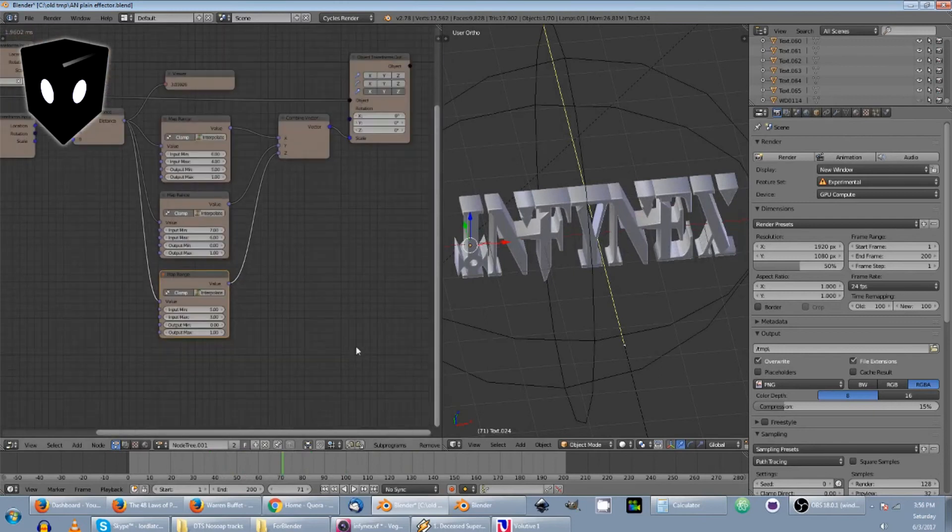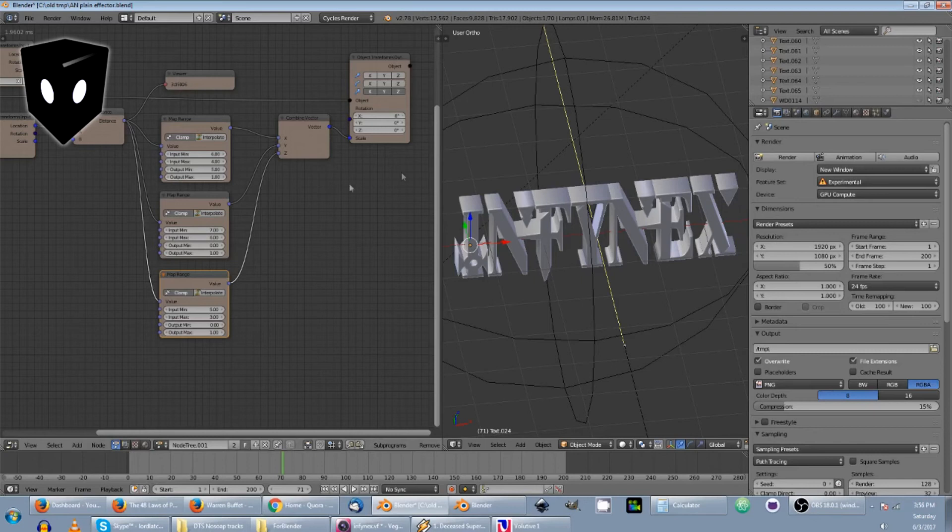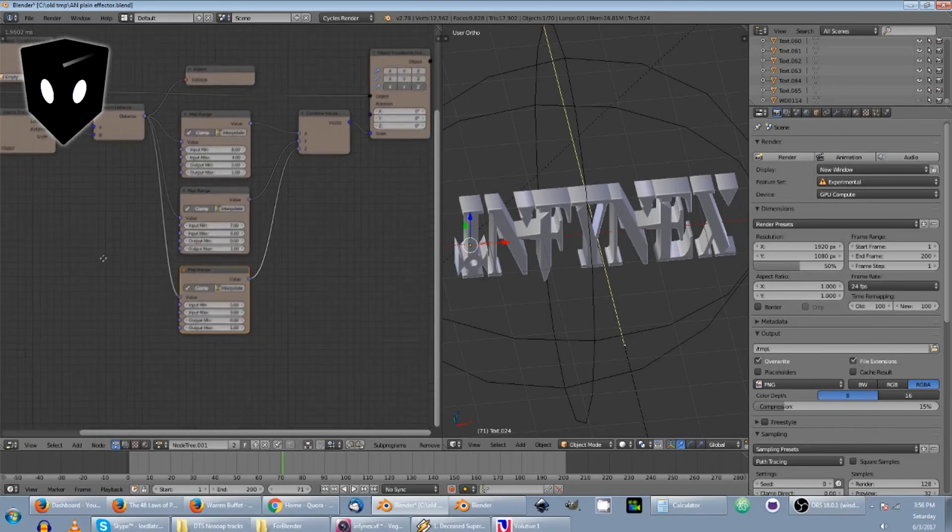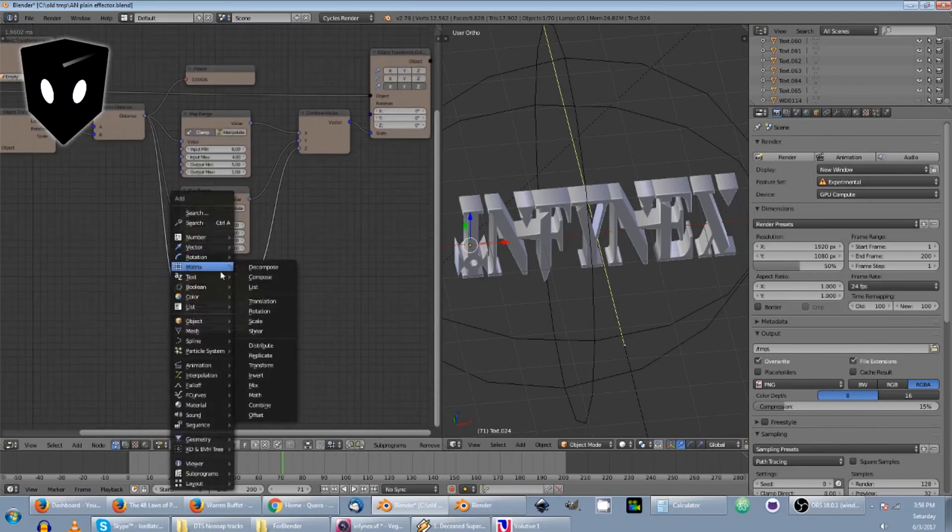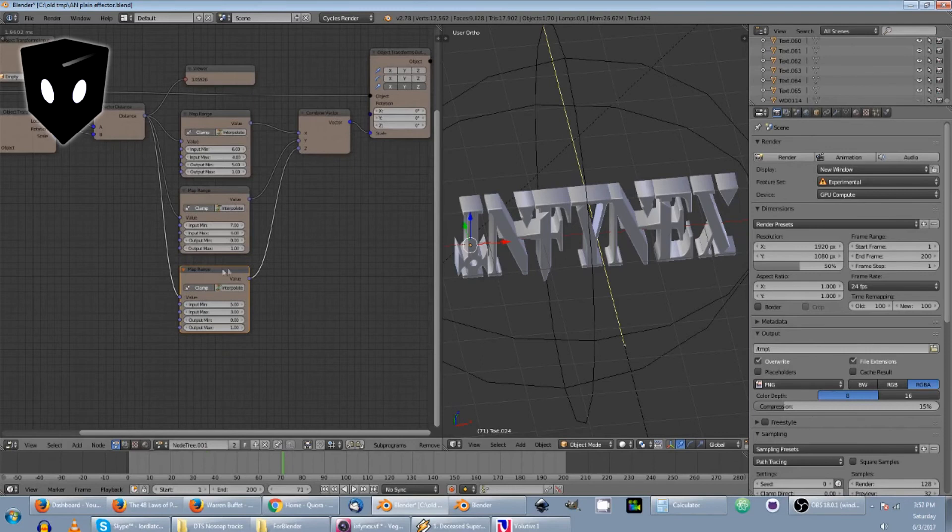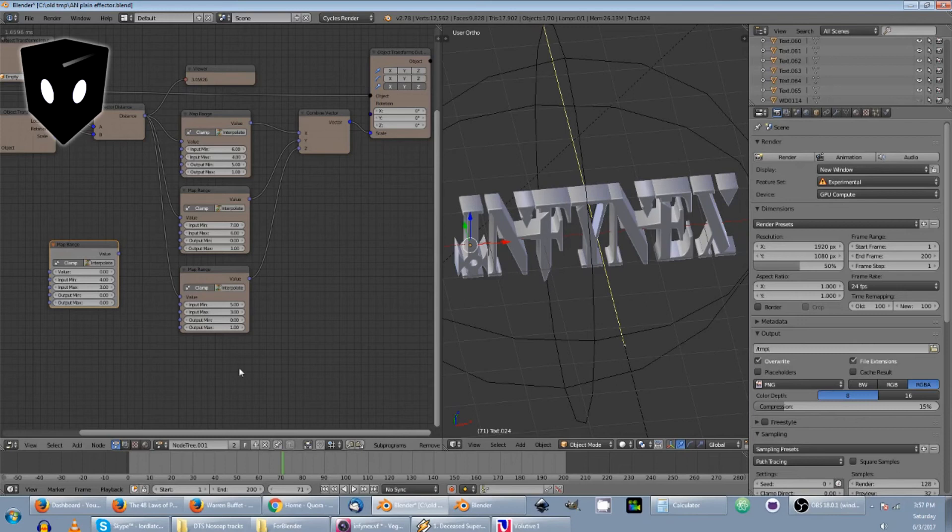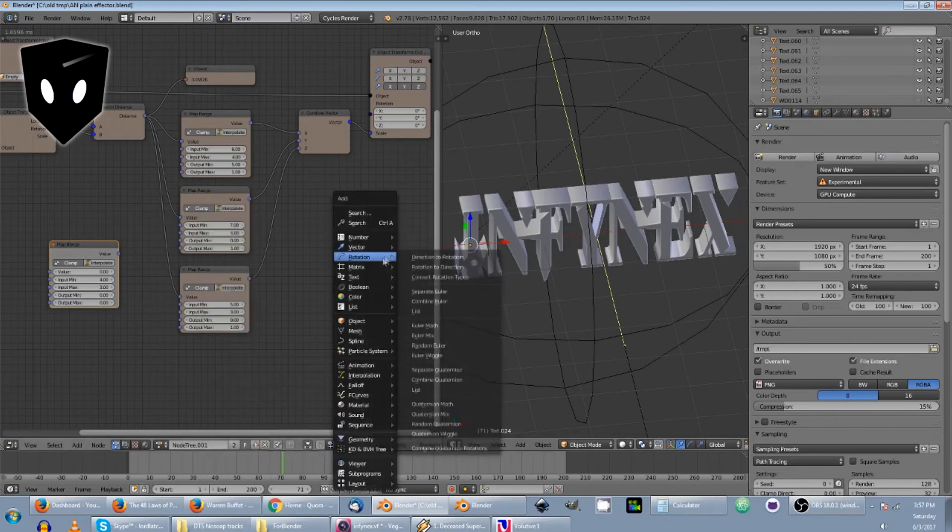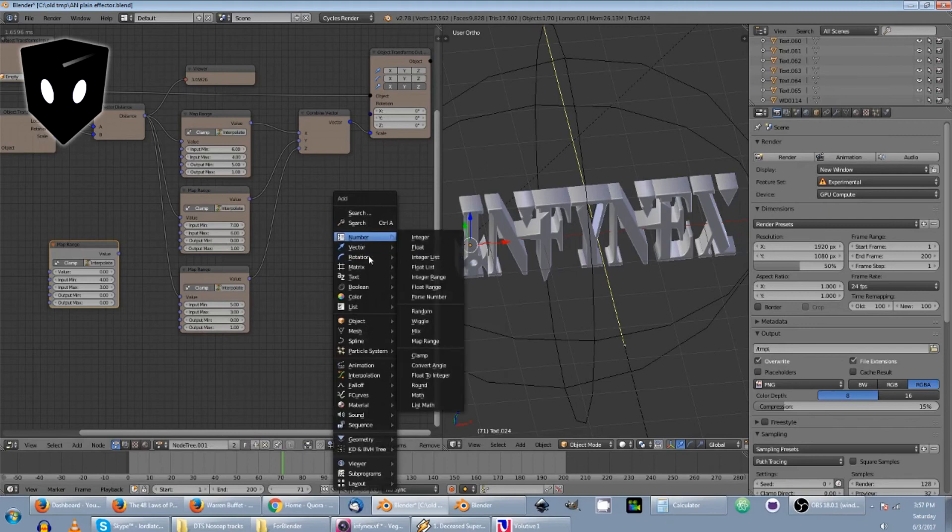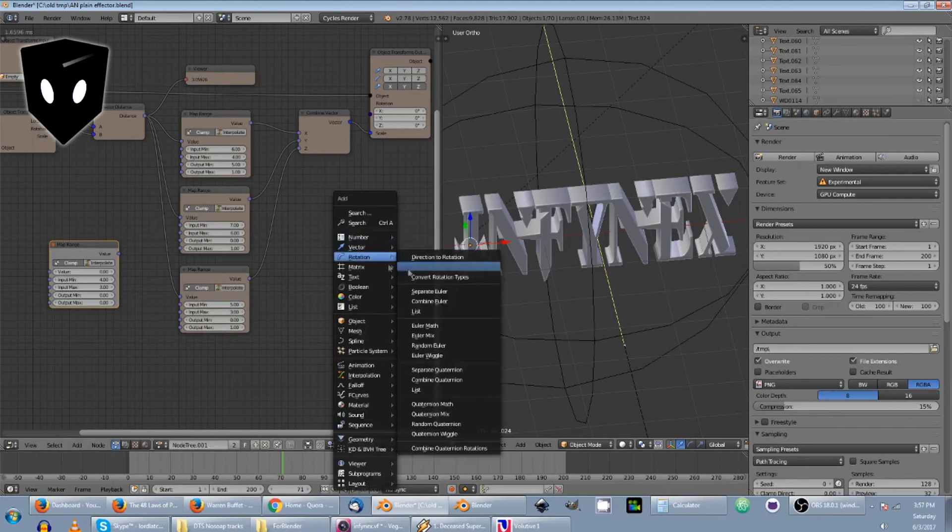Now for extra credit, if we wanted to add a little bit of rotation, we will. What we're going to do is we're just going to duplicate this guy right here and we want it to be fully complete from four to three. And we are actually going to go to zero because we want zero rotation. We have to add a combine Euler. So we're going to say rotation, combine Euler.